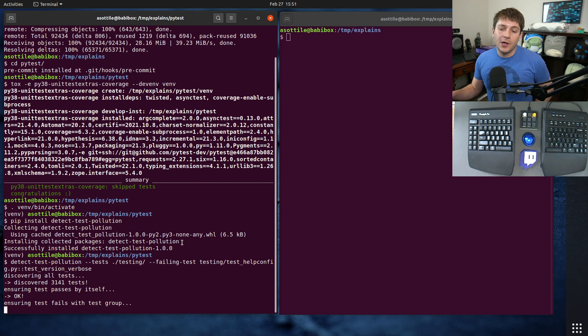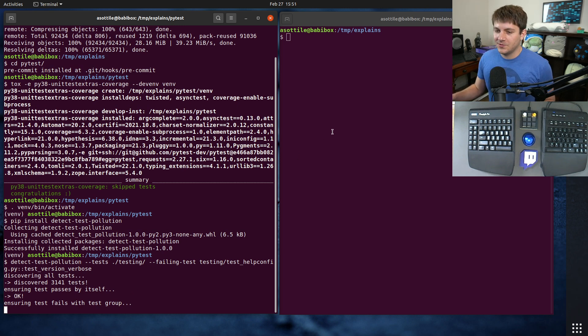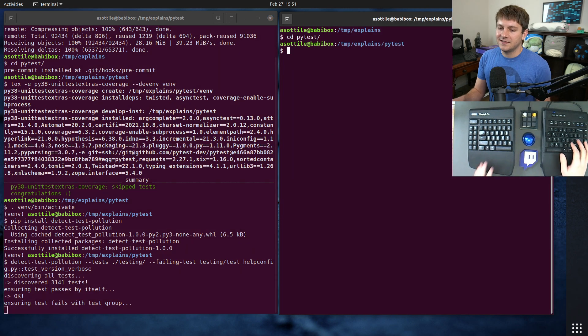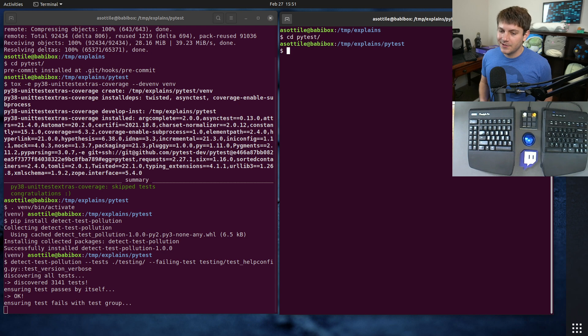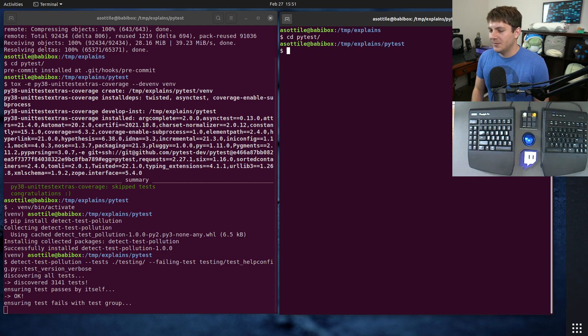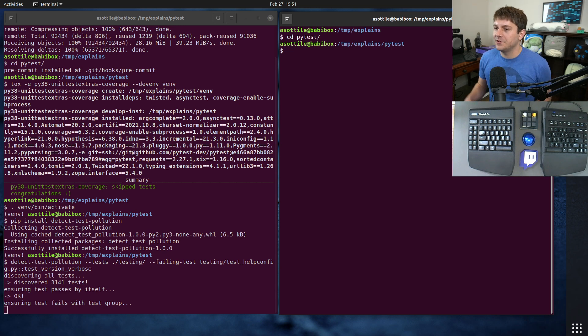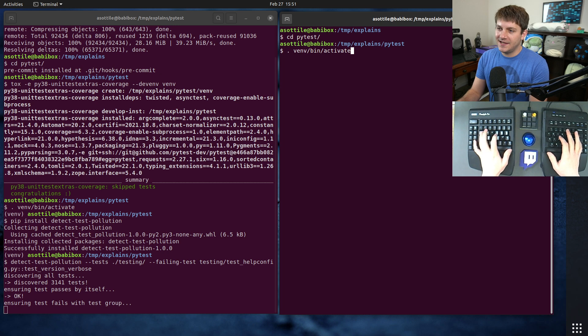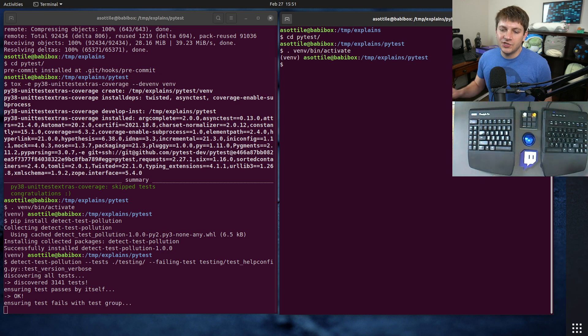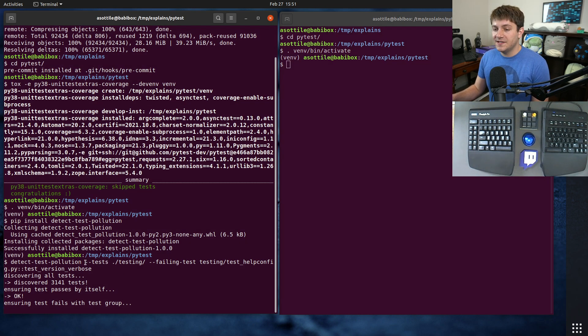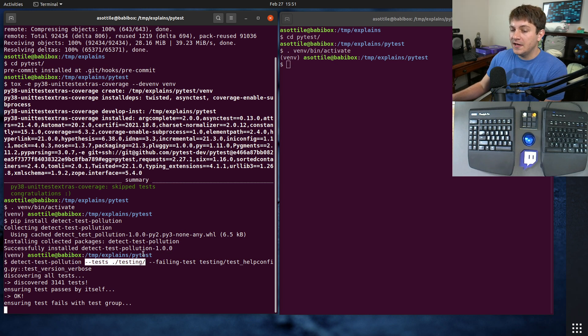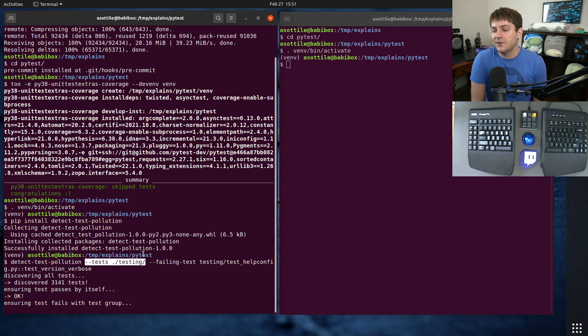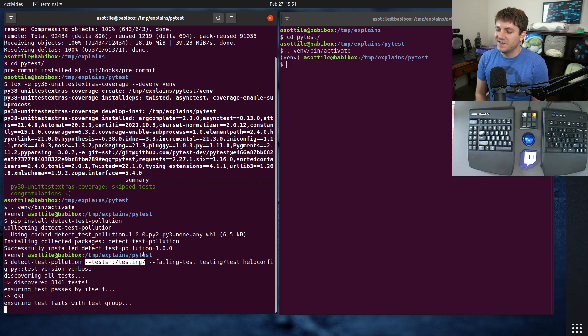While that's going - because it actually takes quite a while because the pytest test suite is fairly large and running it runs every test about twice due to bisection - I'm going to skip ahead because I know which test is failing and show you another feature of detect test pollution at the same time.